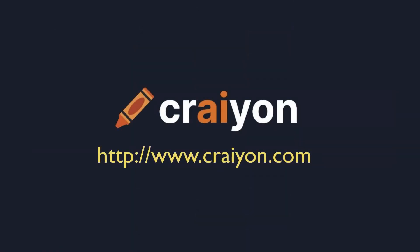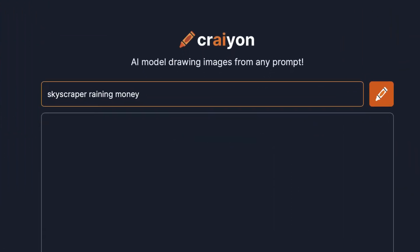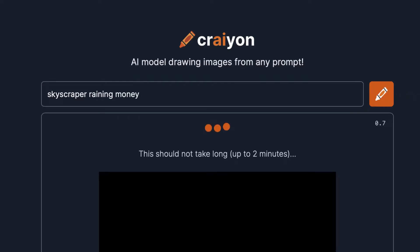The website is called Crayon.com — that's crayon with an AI in the middle, and that AI stands for artificial intelligence. This site will use AI to generate any image from a prompt.